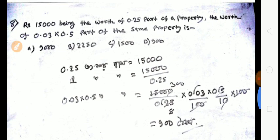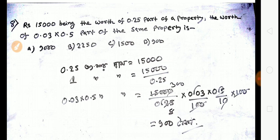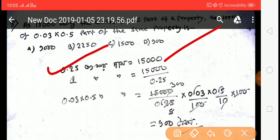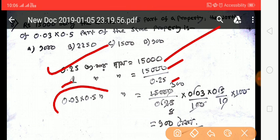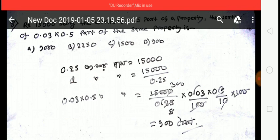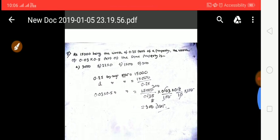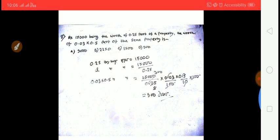Next question: 15,000 rupees is the worth of 0.25 part of a property. Find the worth of 0.03 into 0.5 part of the same property. Setting up proportion: 0.25 part = 15,000, so full property = 60,000. Then 0.03 × 0.5 = 0.015 part. Answer is 900 taka.